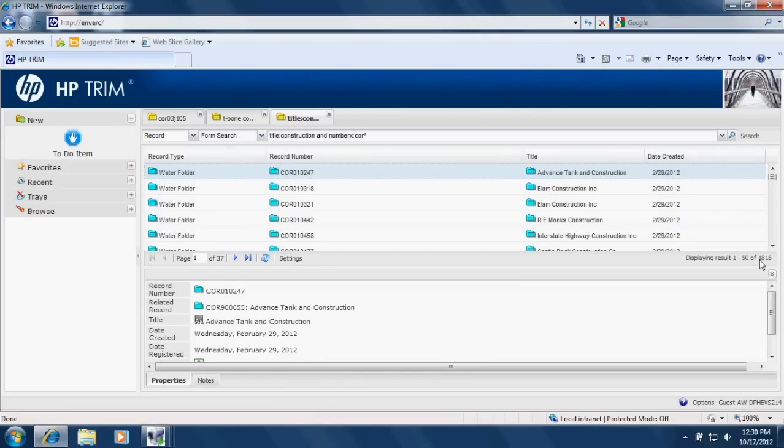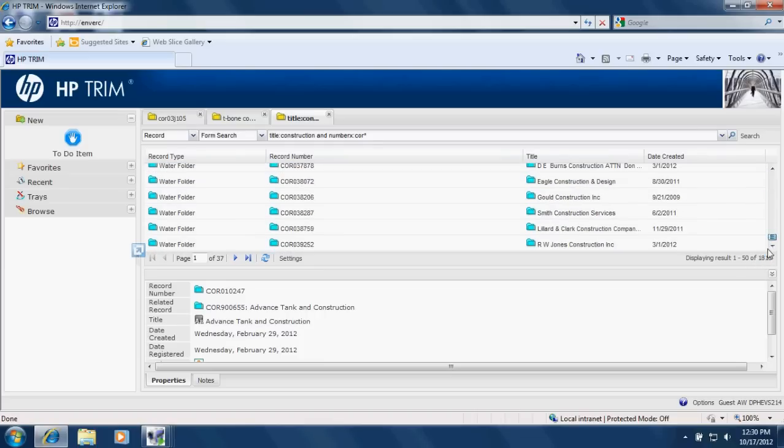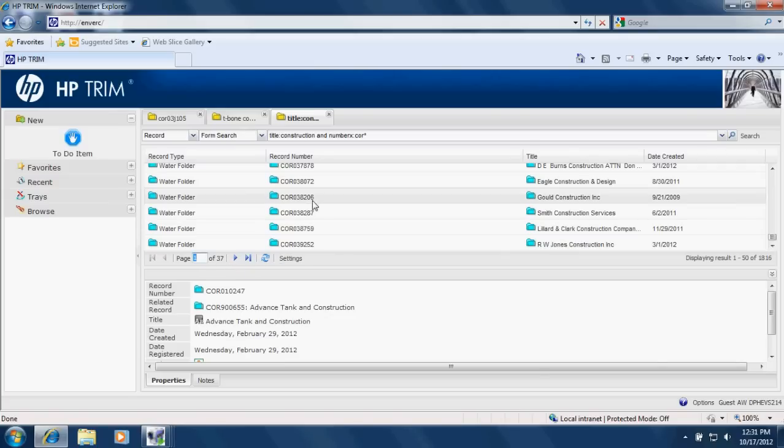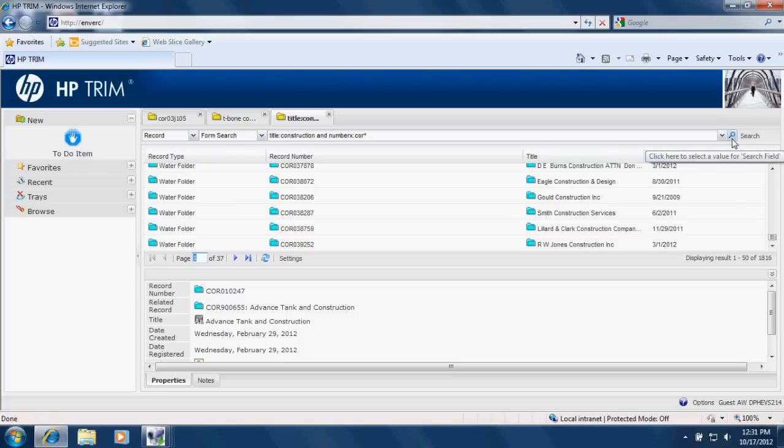So here you see we have 1800 results. That makes sense. And we're seeing the first 50 on this page. And we can see the next page by clicking here. Or we can type in a different page. So clearly that was a more broad search than I should have done if I was looking for a specific record.